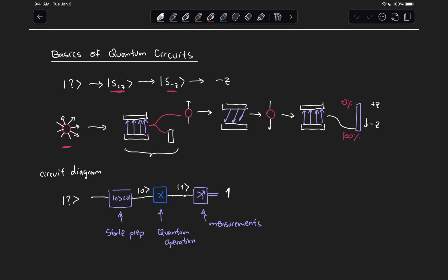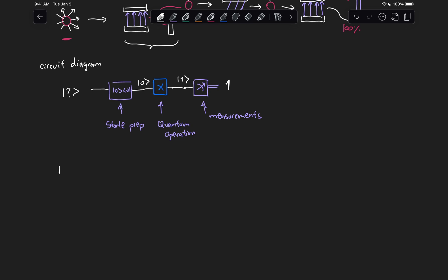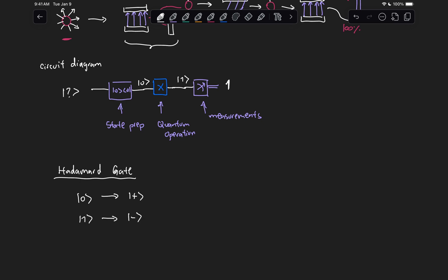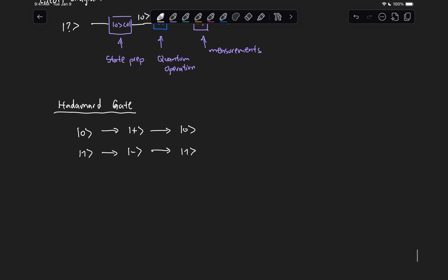Now let's look at a more interesting example for a quantum gate — the Hadamard gate. The Hadamard gate is a very special type of operation that takes state zero to state plus and state one to state minus. But more importantly, it also performs the reverse operation, turning state plus into state zero and state minus into state one. To construct the Hadamard gate, we can do something very similar to what we've done before for classical gates. So our Hadamard gate H has components H₀₀, H₀₁, H₁₀, and H₁₁.